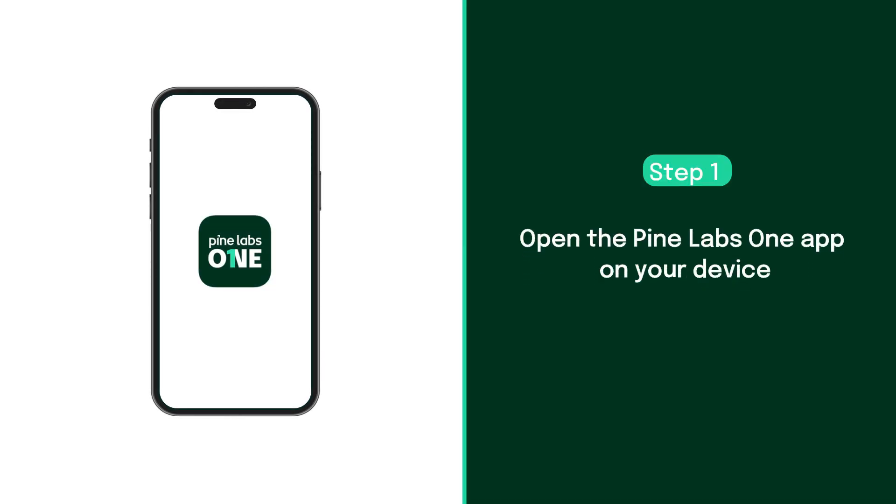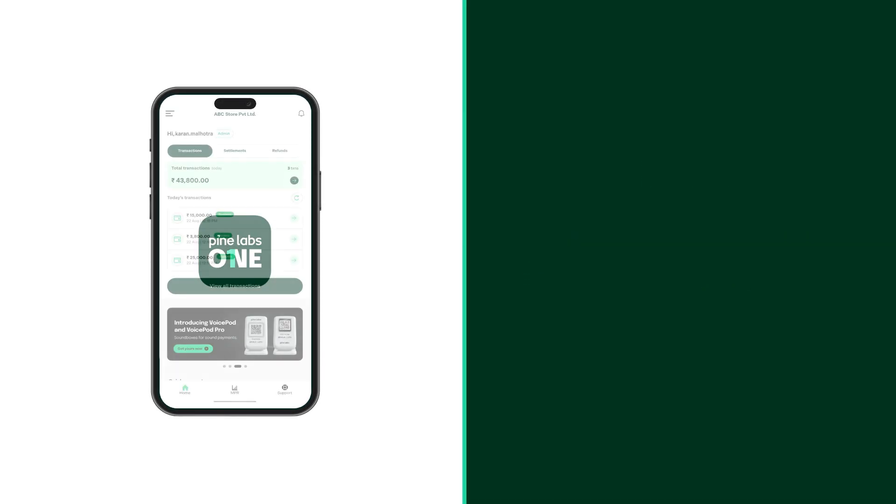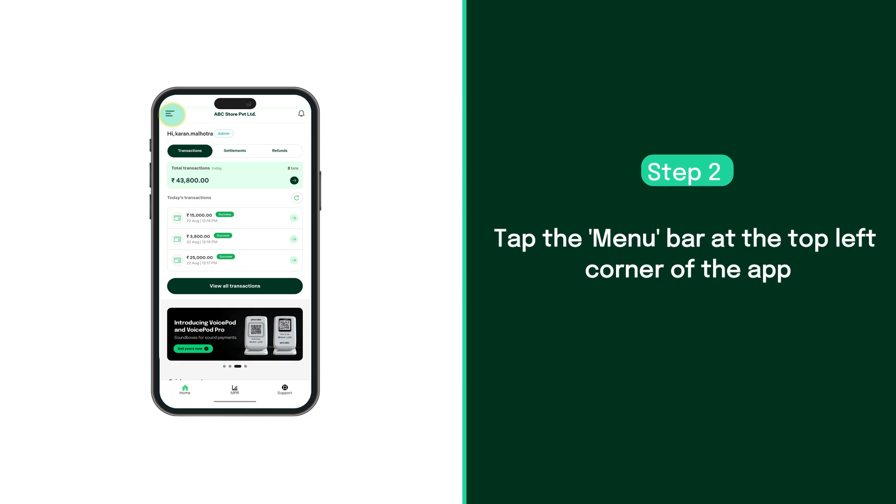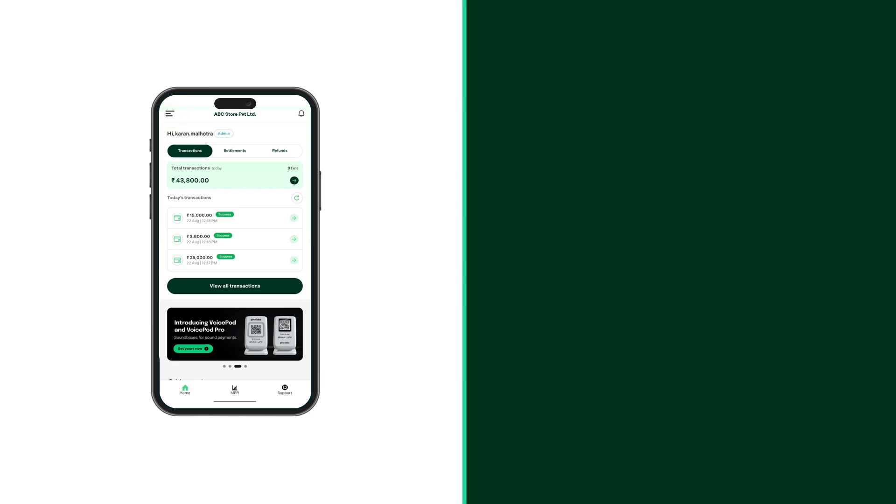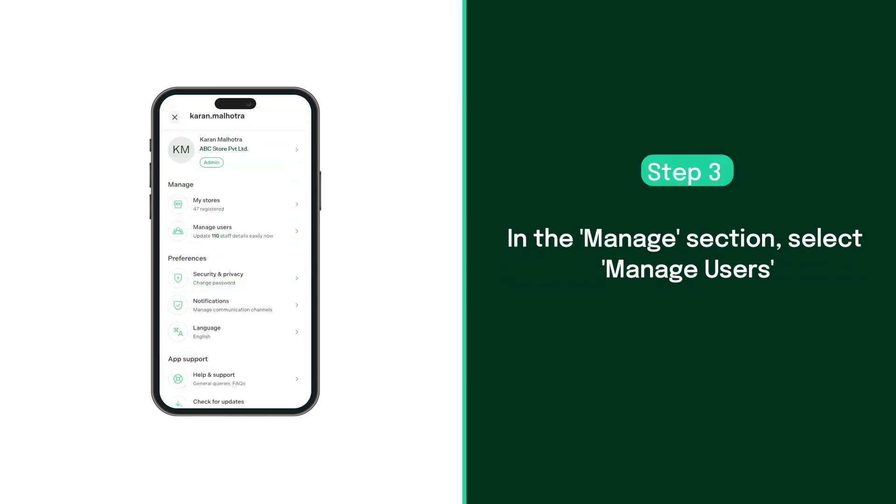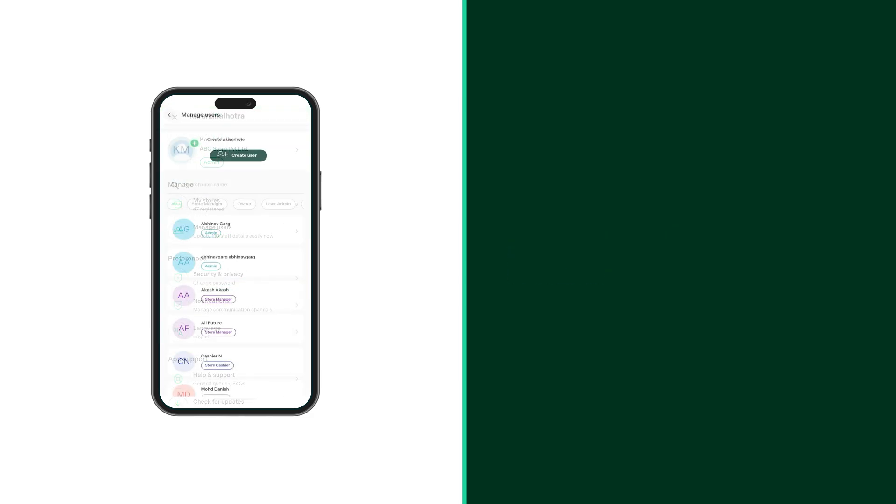To get started, open the Pine Labs One app on your device. Next, tap on the menu bar at the left top corner of the app. Under the manage section, tap on the manage users option.